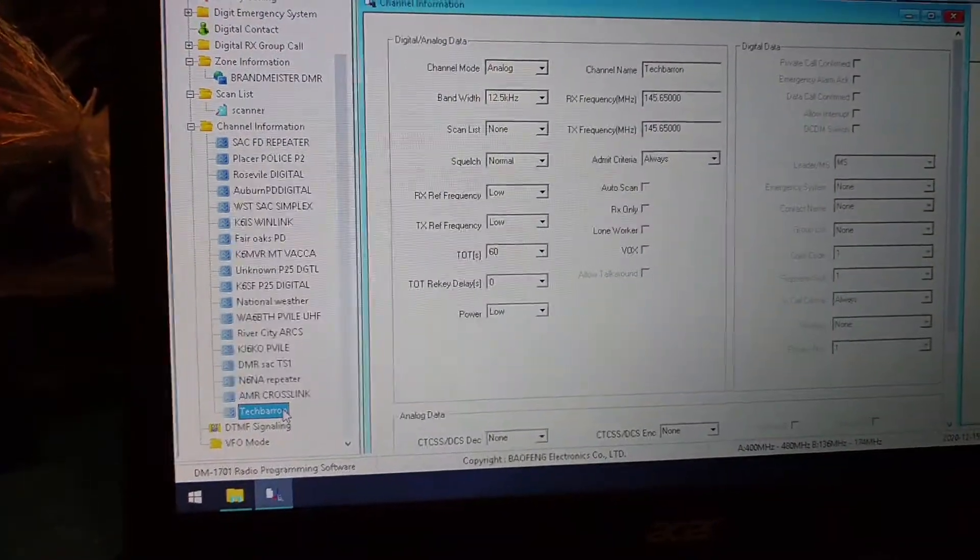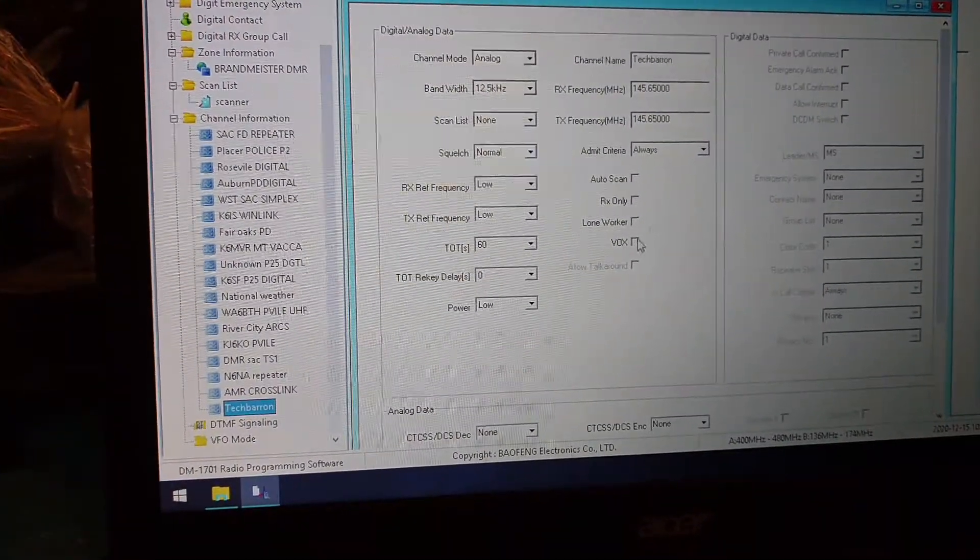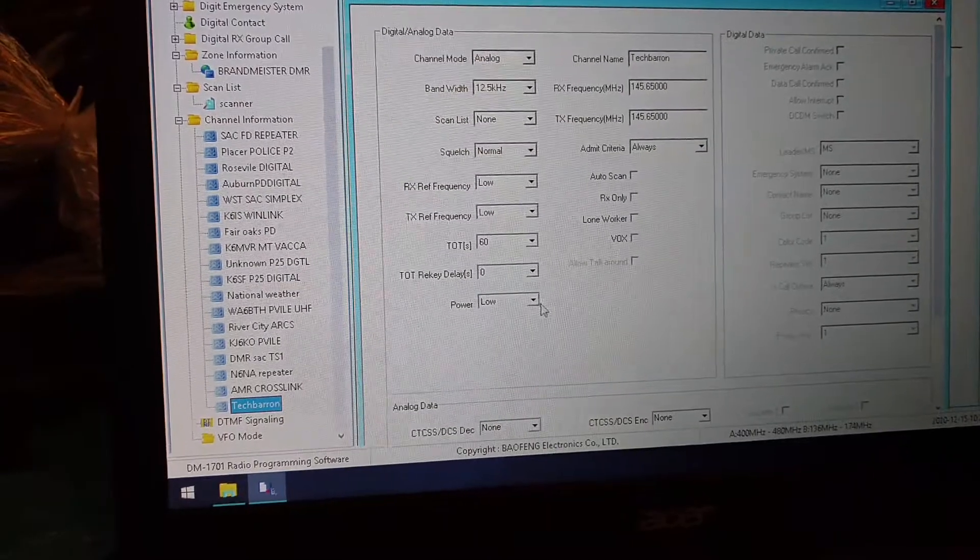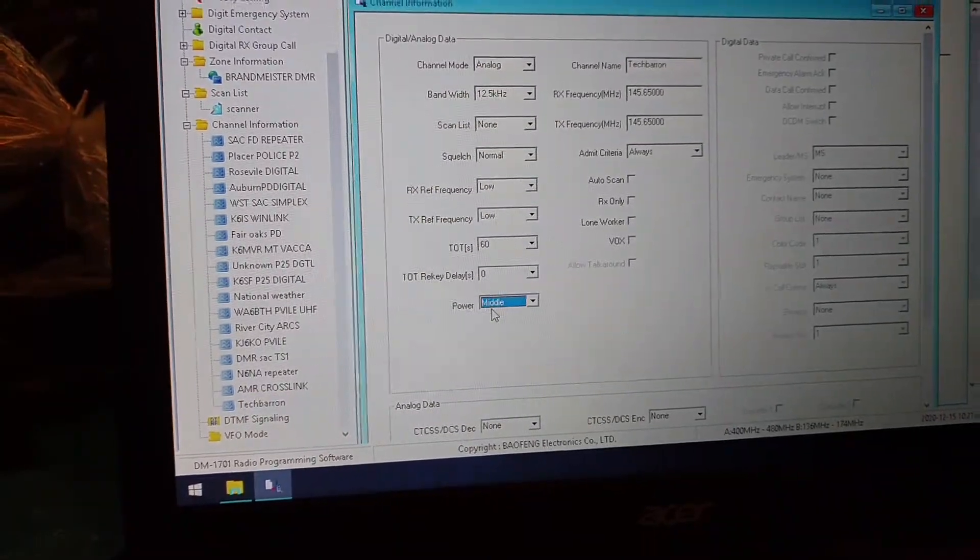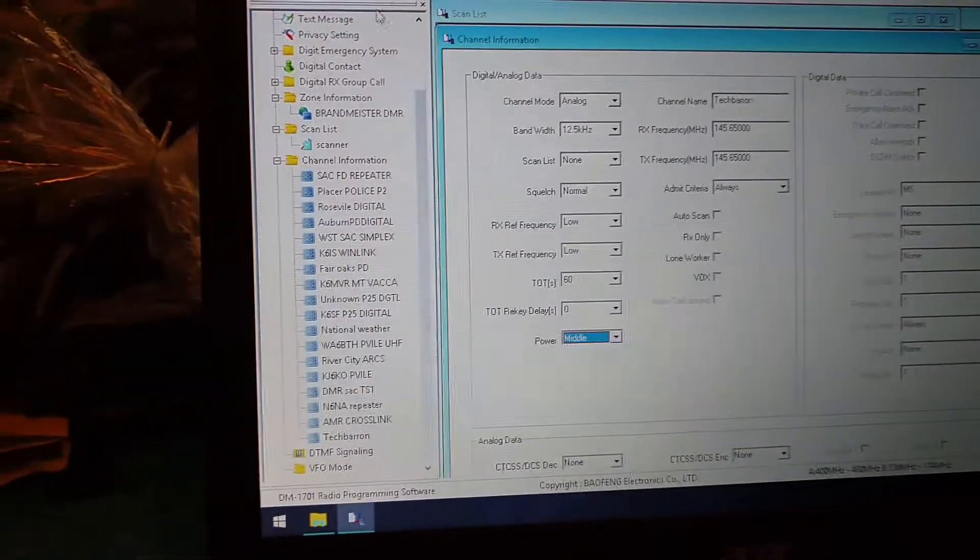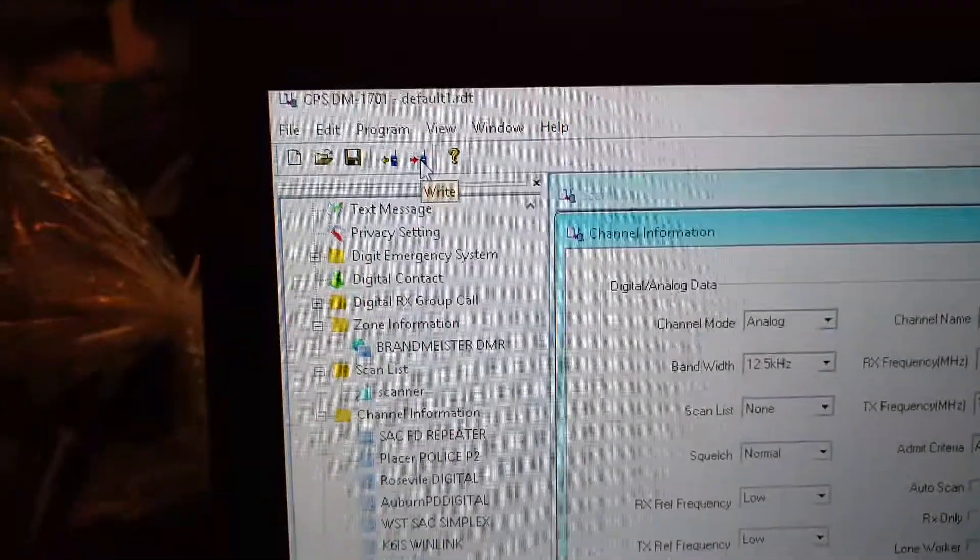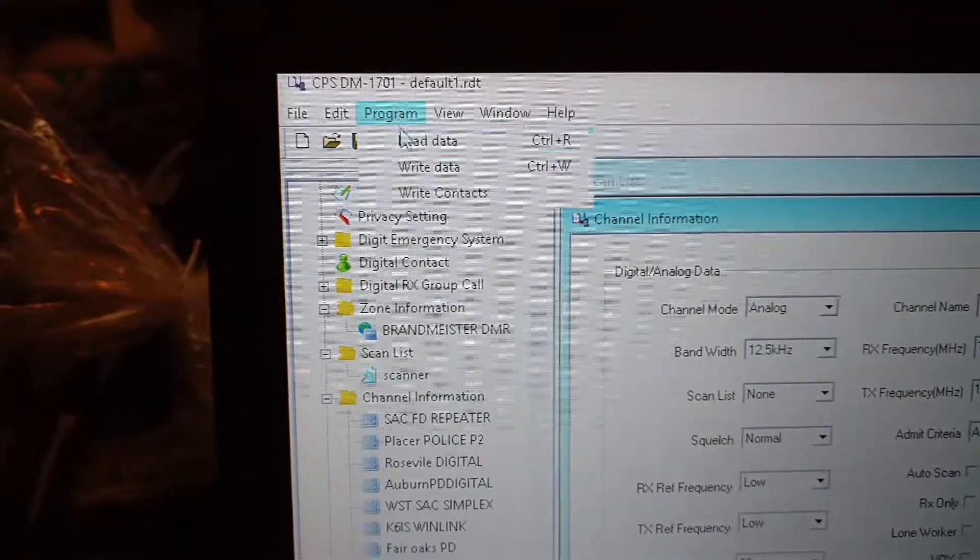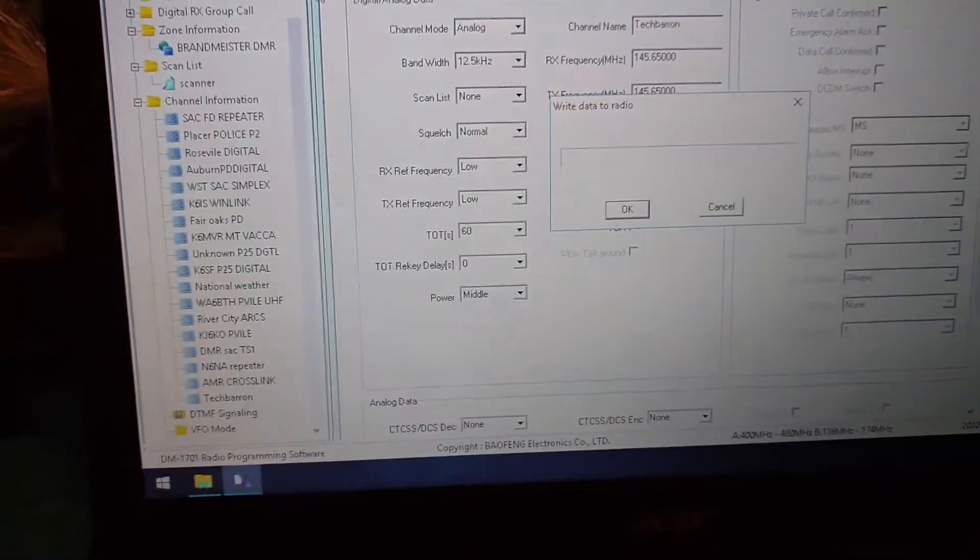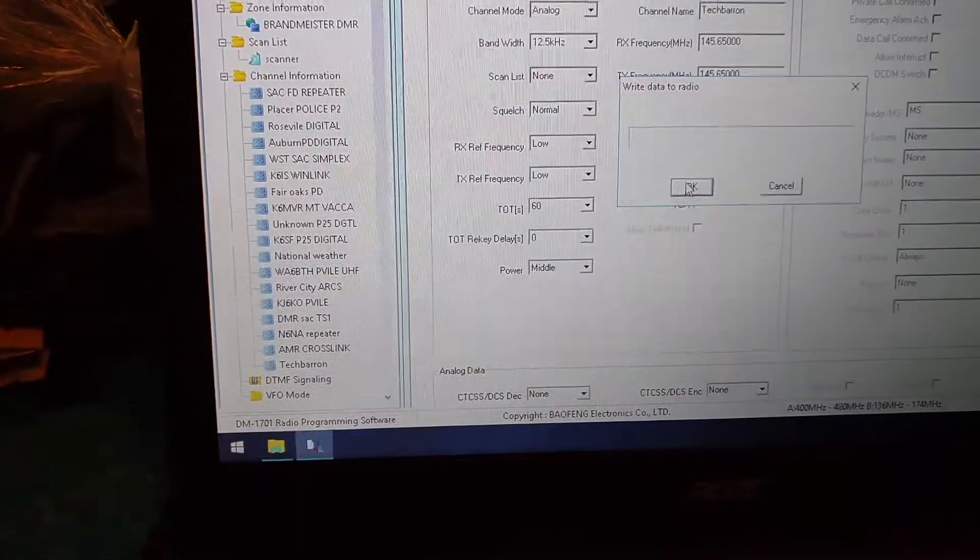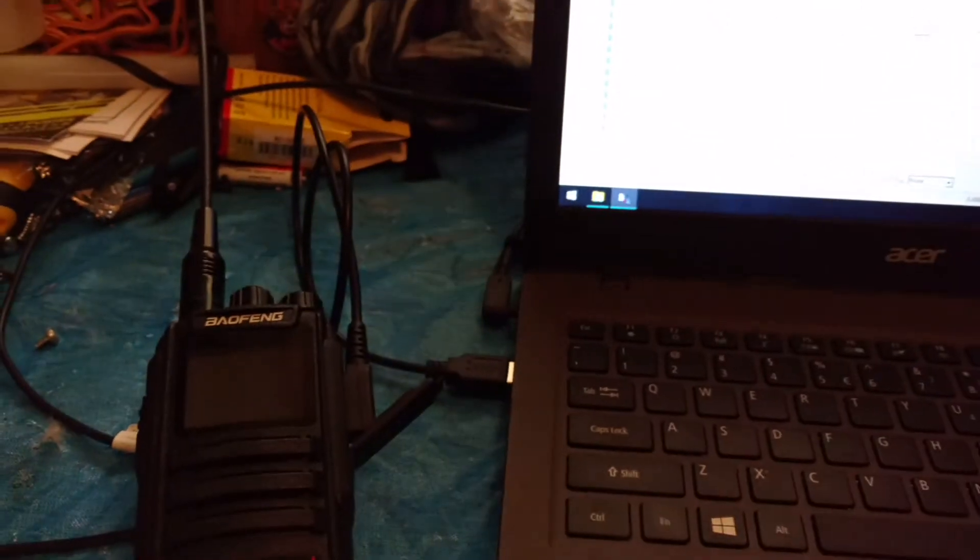To your TX frequencies, make sure everything looks okay. Put it for medium power. And then you click the red button, or you can click write. And then as soon as you do that, just click the okay. And watch the radio. You'll see it begin to program it.